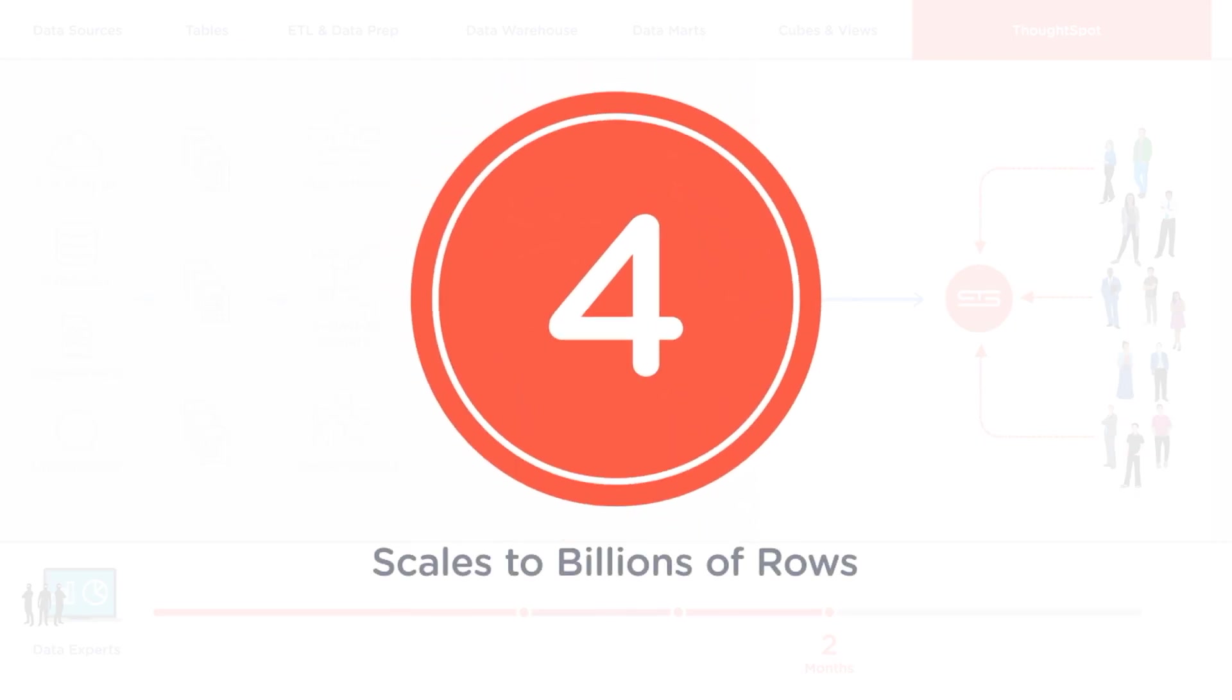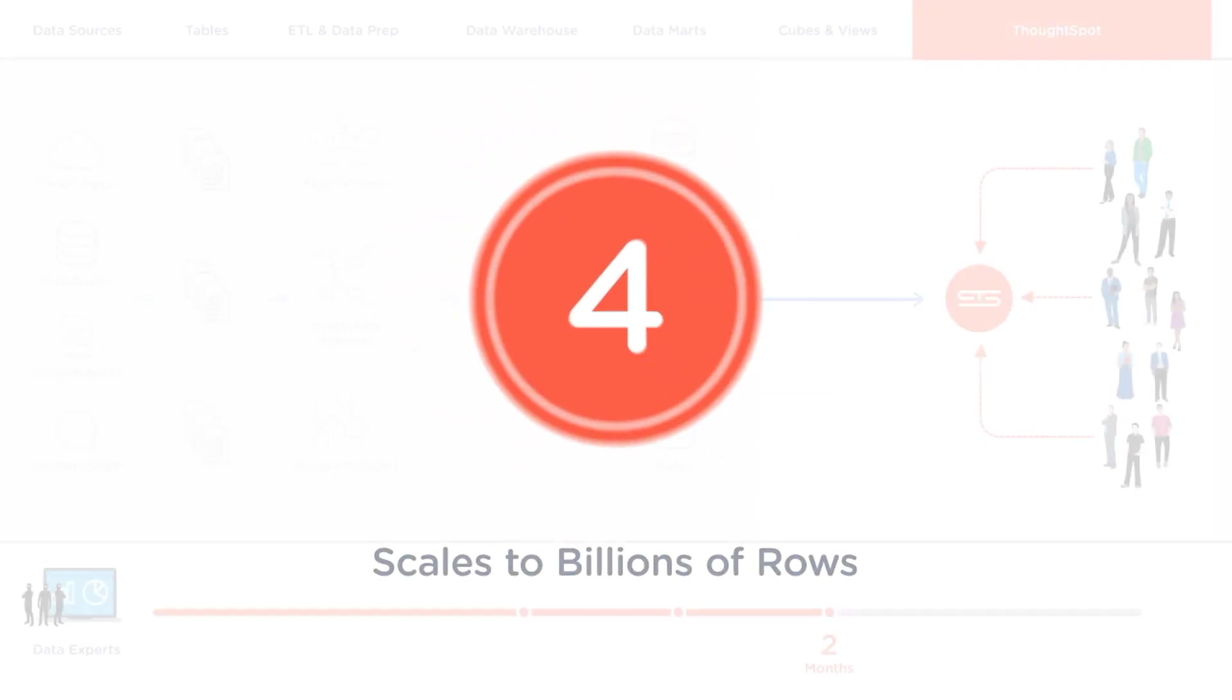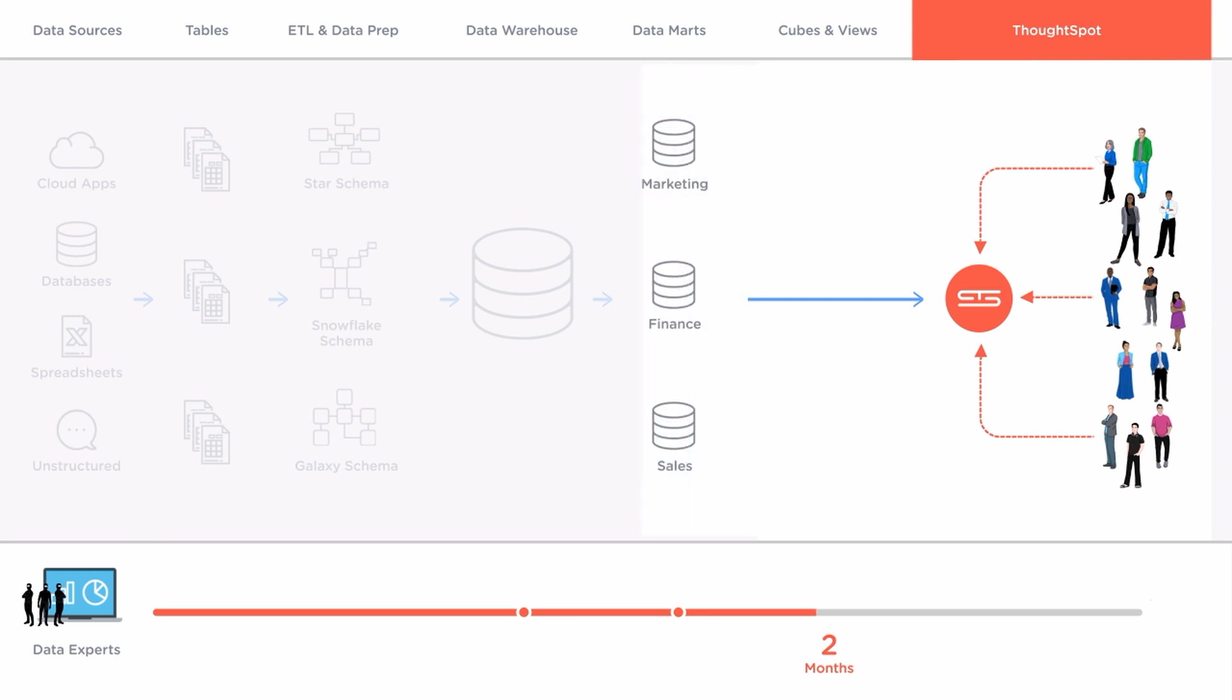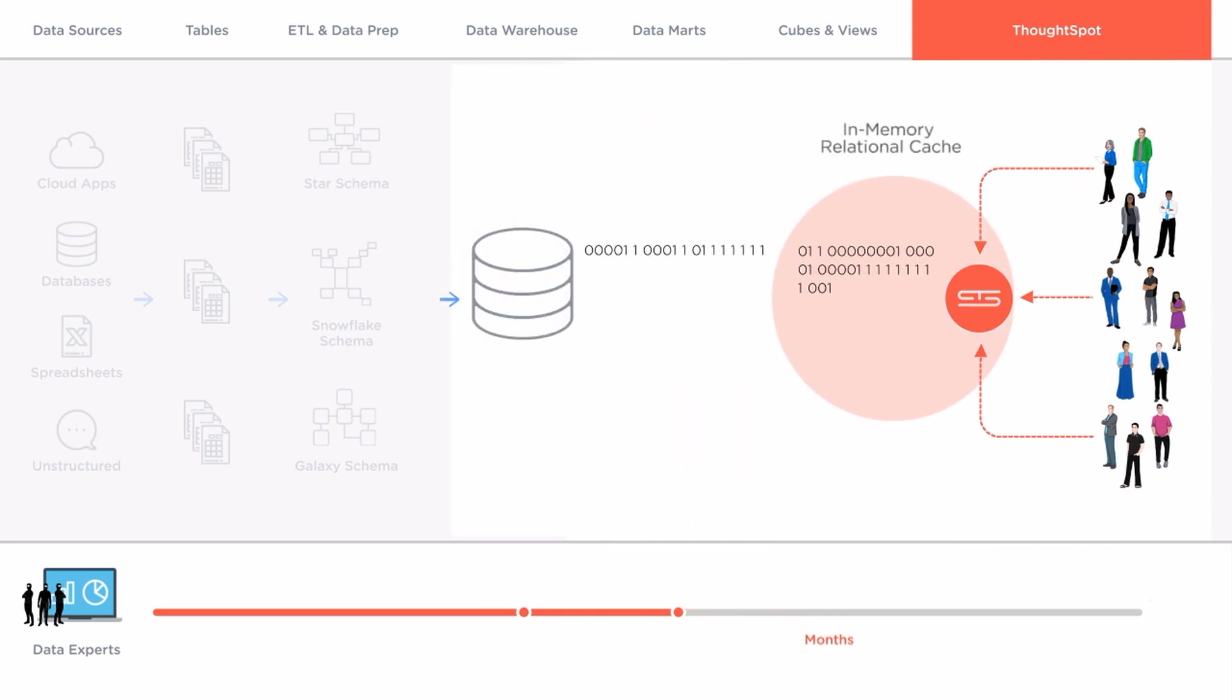Fourth unlike second wave BI tools ThoughtSpot caches all your data in memory in order to scale to billions of rows and make data silos a thing of the past.